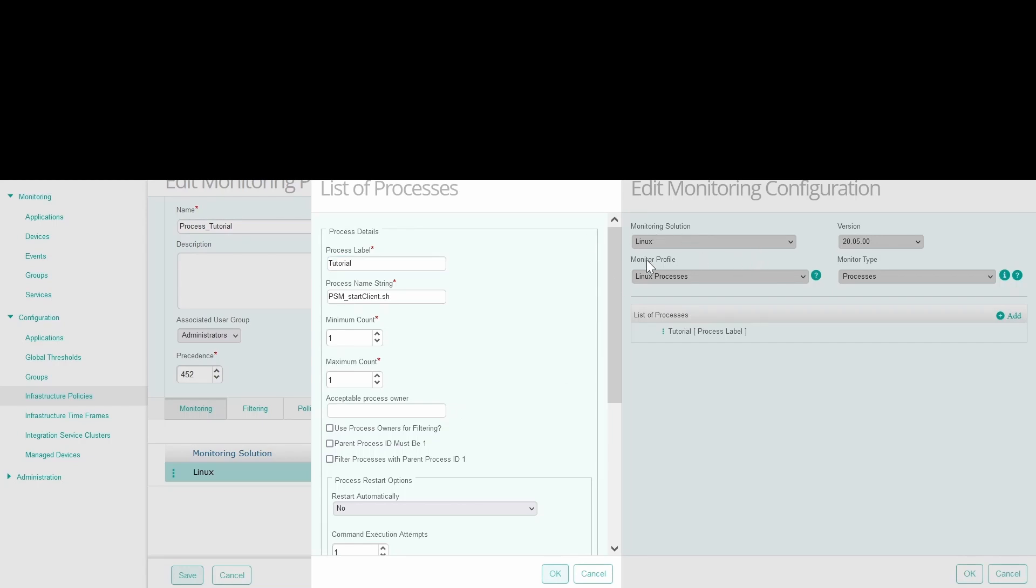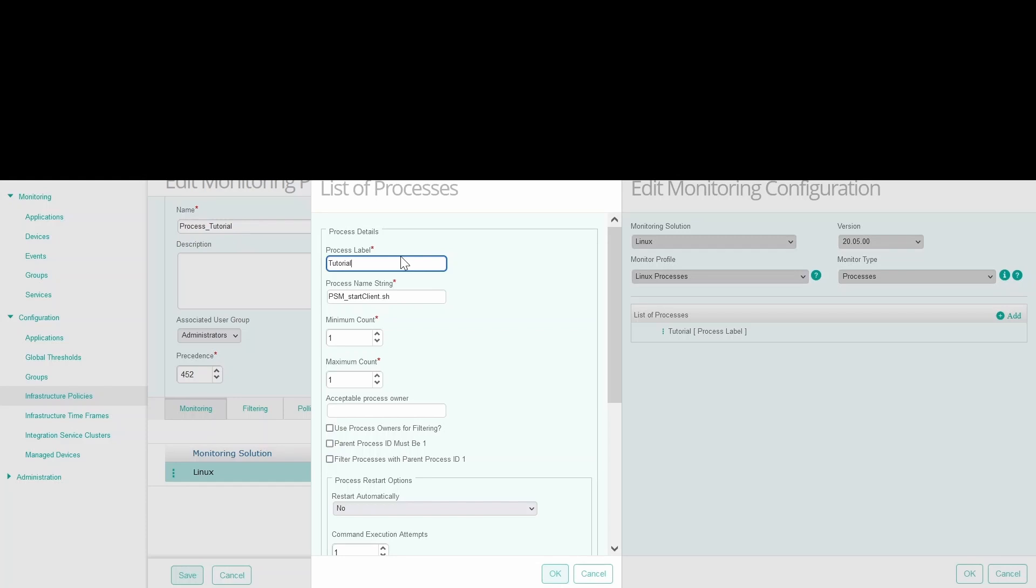First of all, we need to select Linux, Linux processes, and then processes in our TrueSight policy. Then give a process label. This is the display name given to be represented in TrueSight monitor.